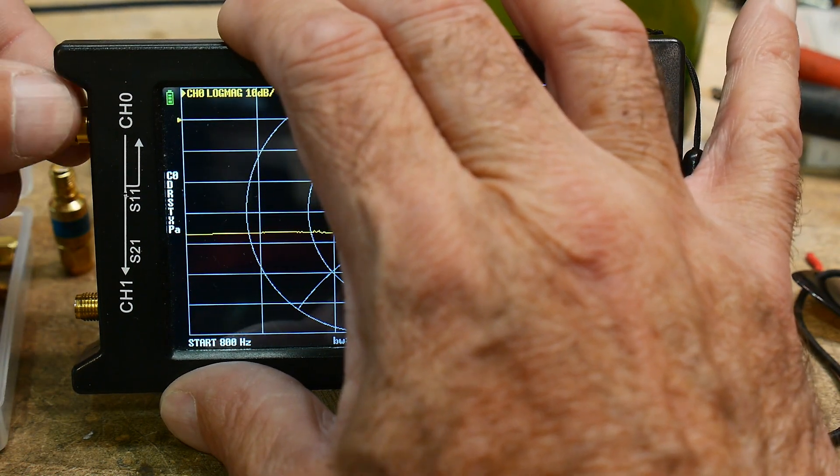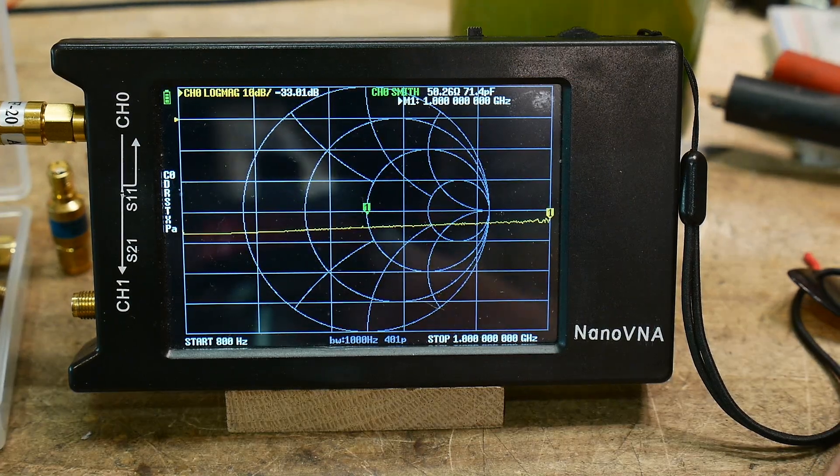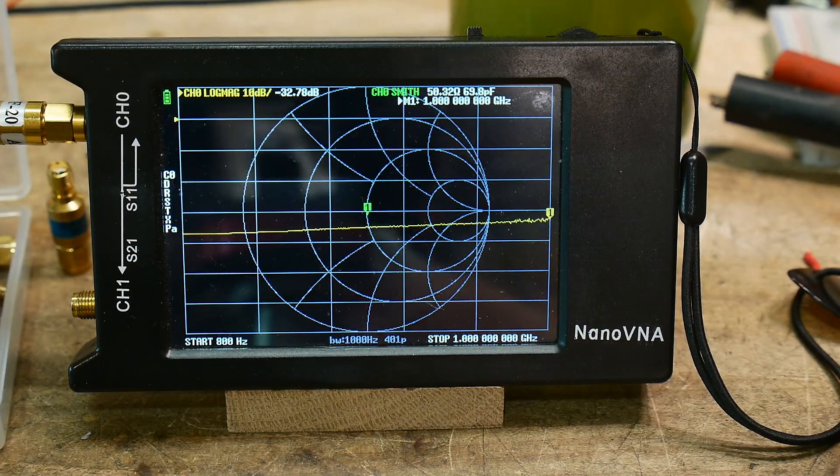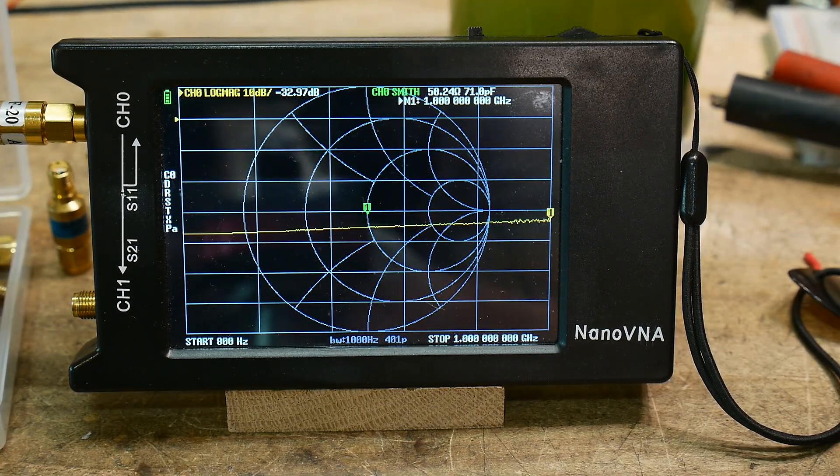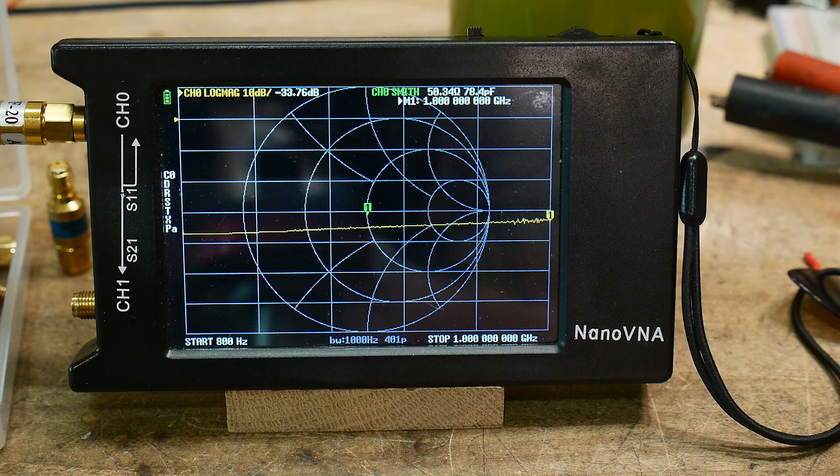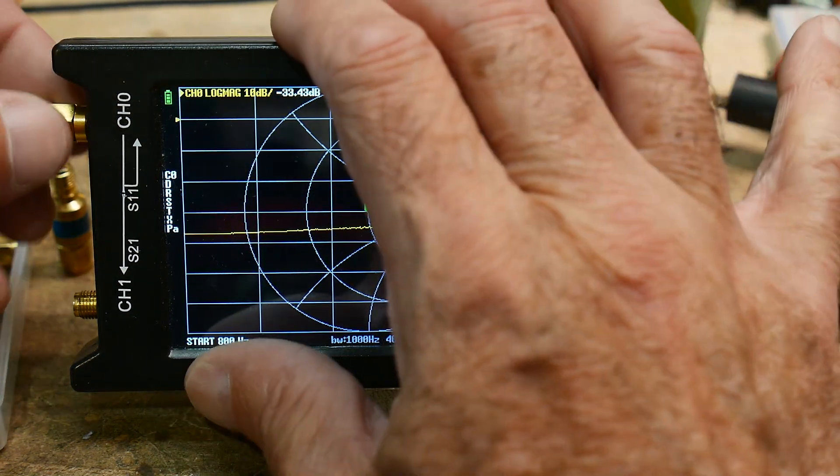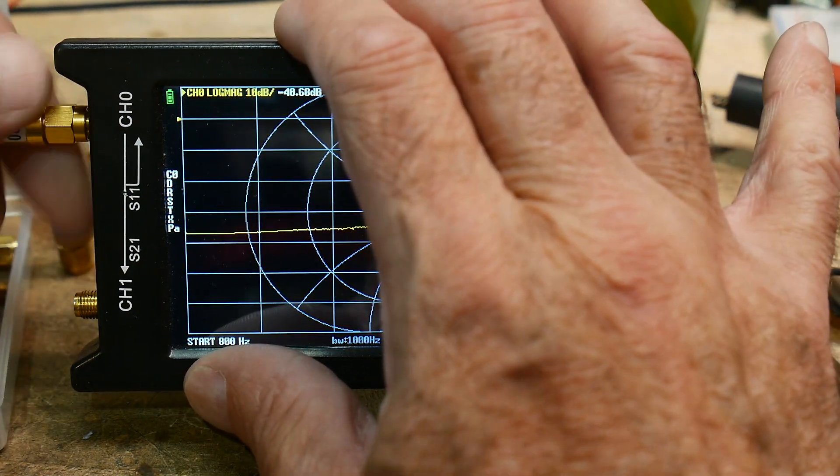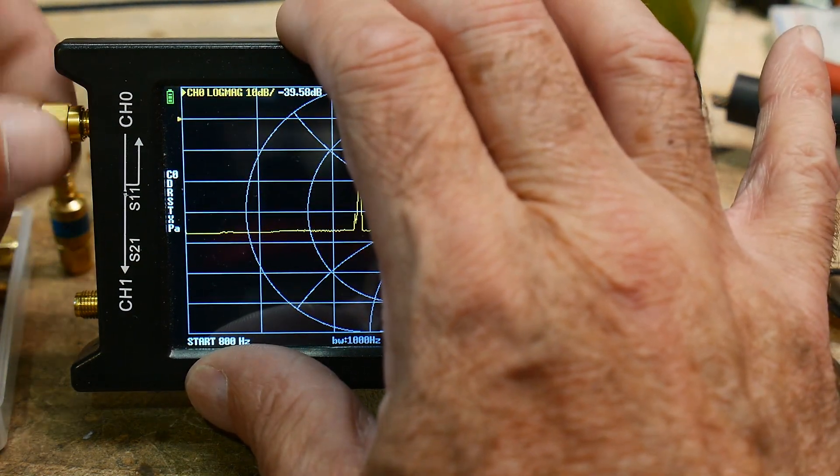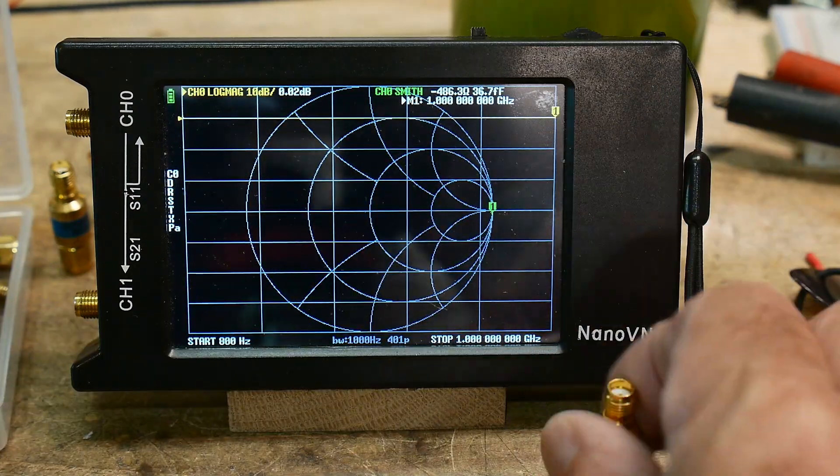Here's another cheapy 20 dB attenuator. Perfect. So this one is minus 37, minus 33. So this one's great. Let's line them up here.